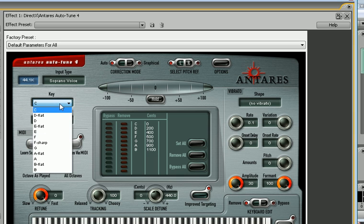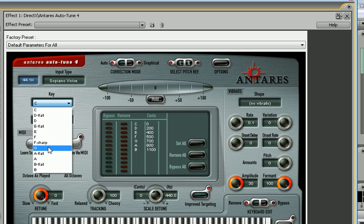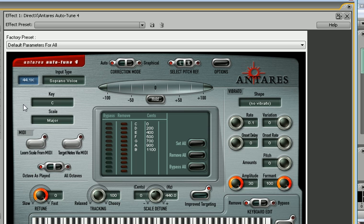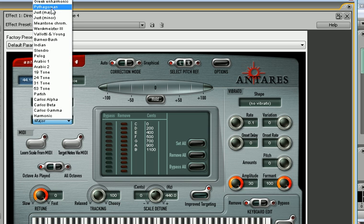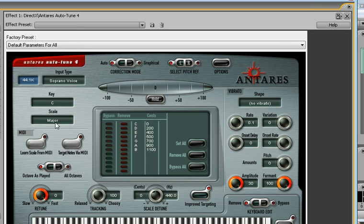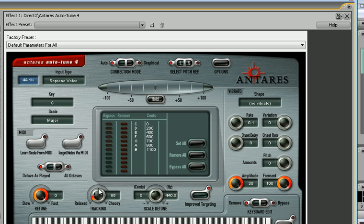Sometimes I'll put it on G, but most of the time I keep it on C. The scale is either Major or Minor - Major sounds a lot better. Don't worry about those right there, just leave them. Retune is at zero, tracking anywhere from 75 to 100.